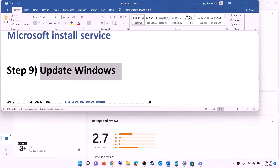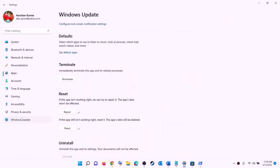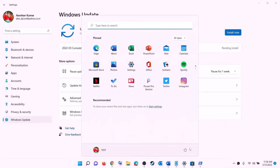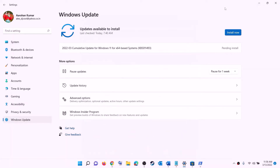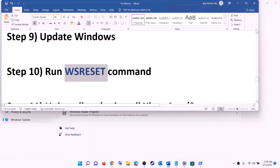The next step is to update Windows to the latest version. Go to the Start menu, click on Settings, click on 'Windows Update' (or 'Update & Security' in Windows 10), then click 'Check for updates'. Install all available updates and restart your computer after installation, then try to install the game.